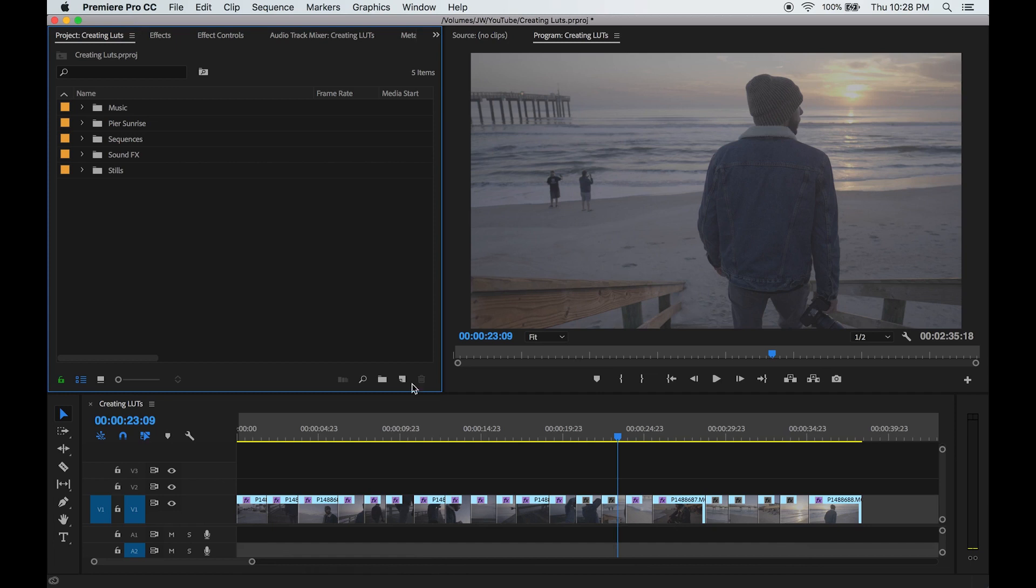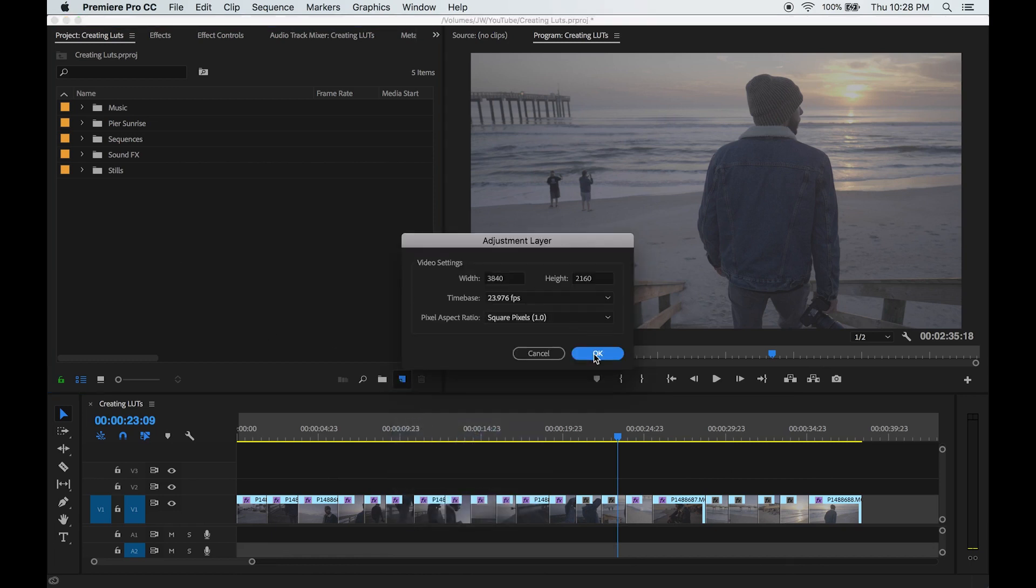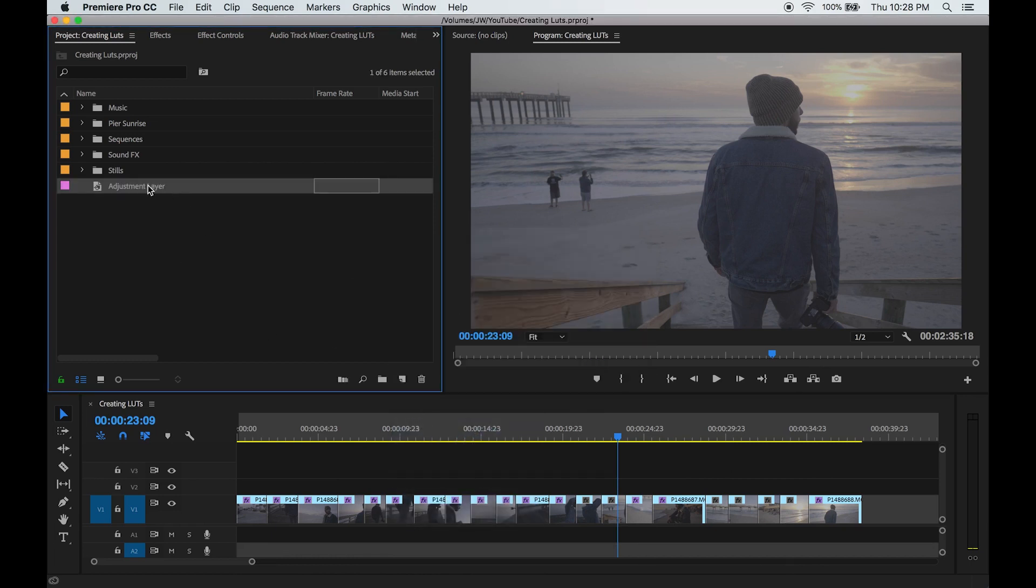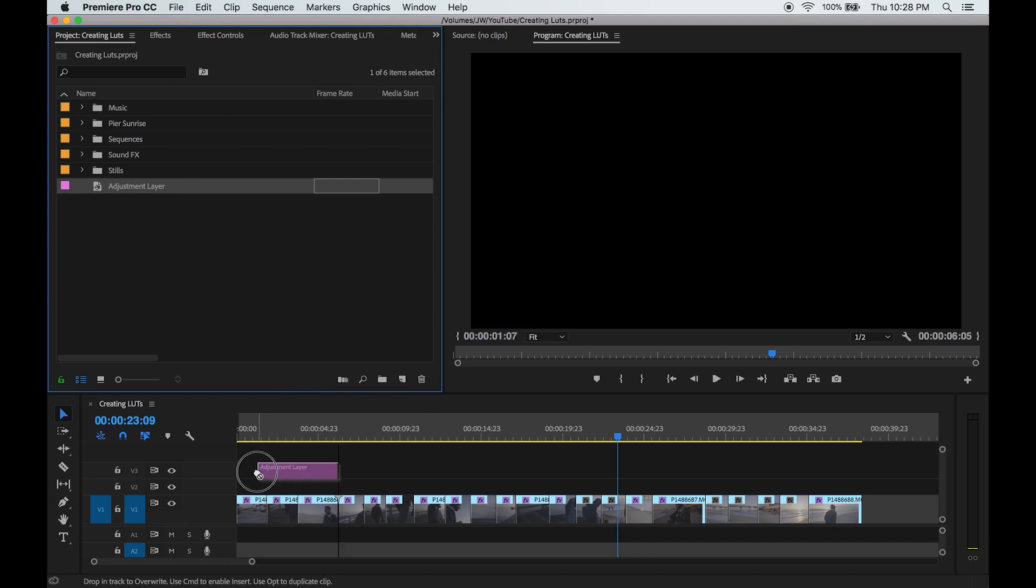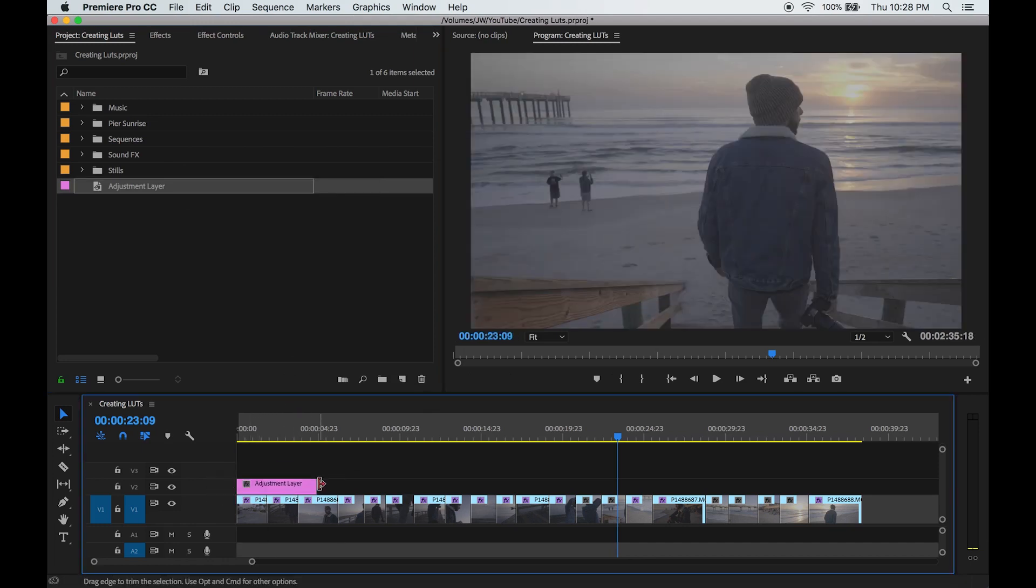Now when using LUTs I like to apply it to the whole timeline so the look is consistent across the board. To do that we're going to add a new adjustment layer and drag that all the way across our timeline.